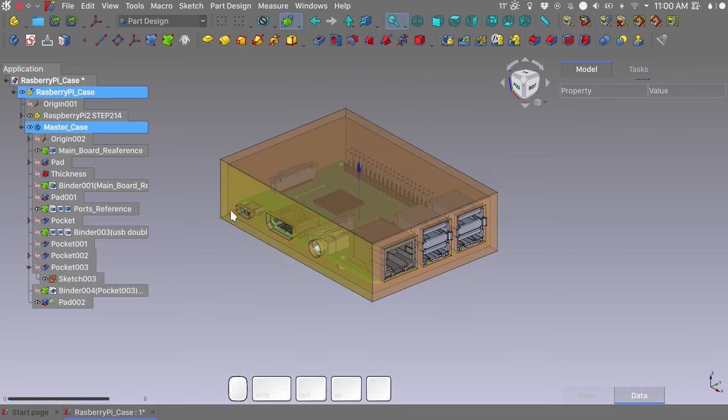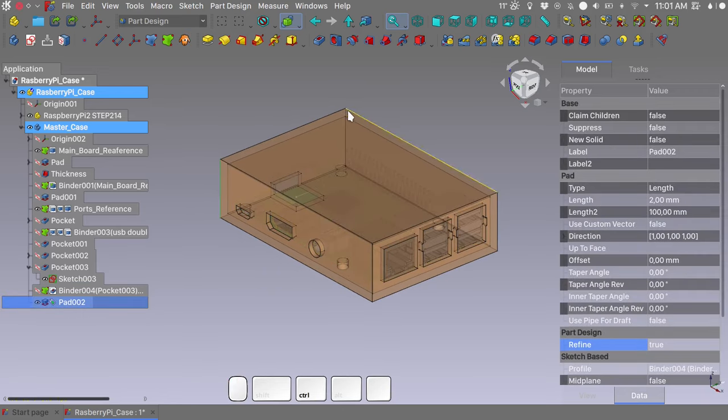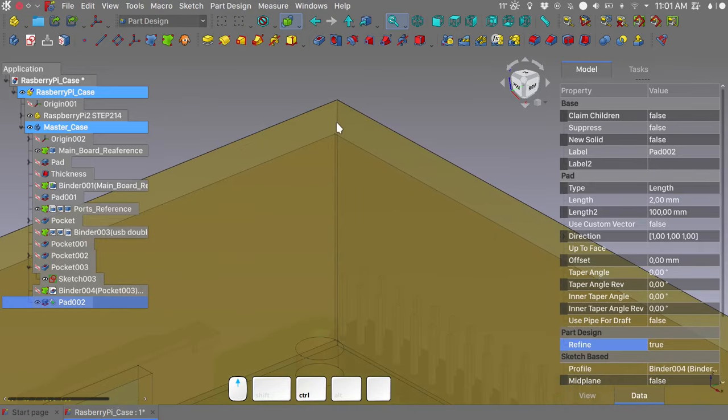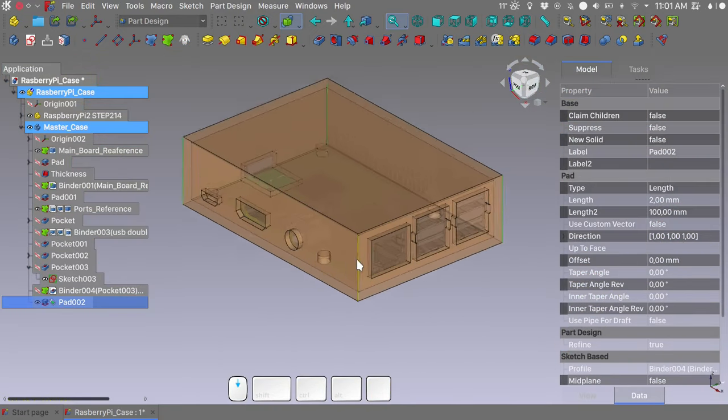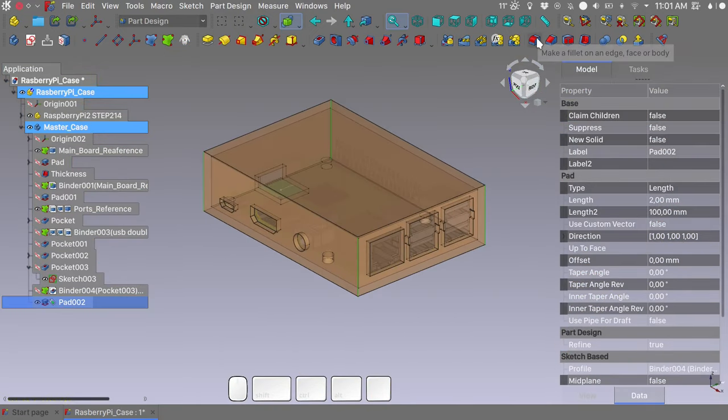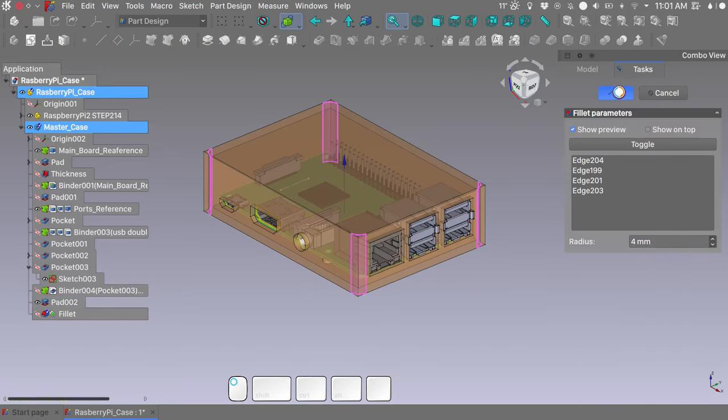At this point make sure that the selection on top is enabled. Select the external vertical edges of our case. And make a fillet of 4 mm. Press OK.